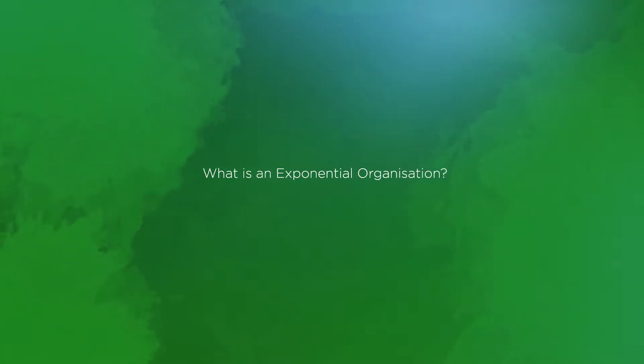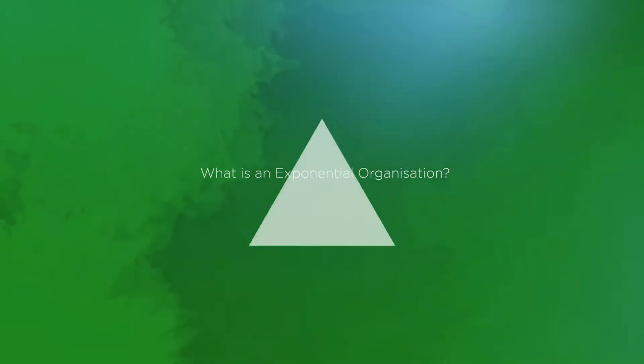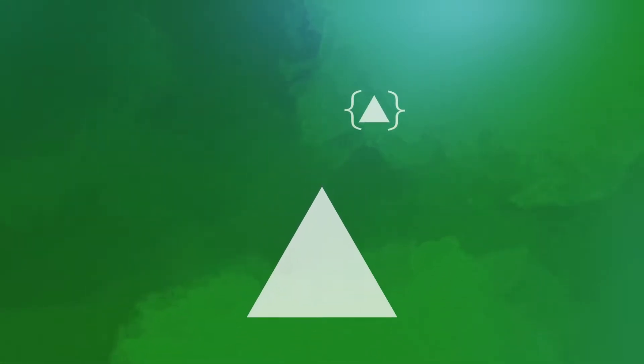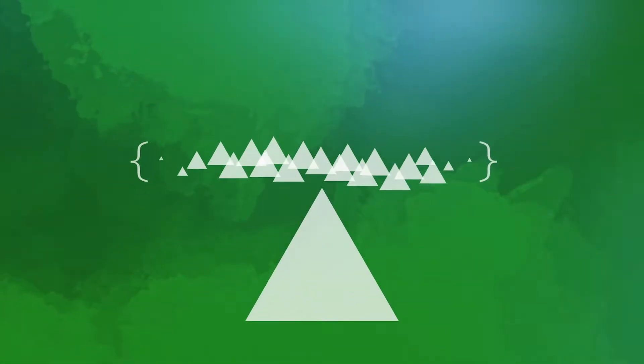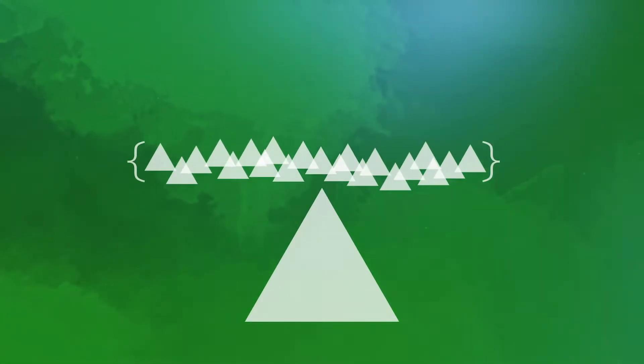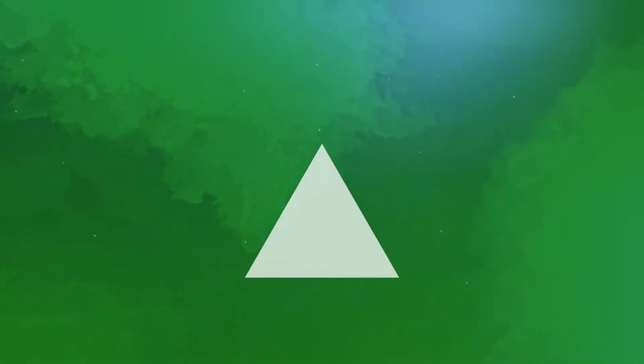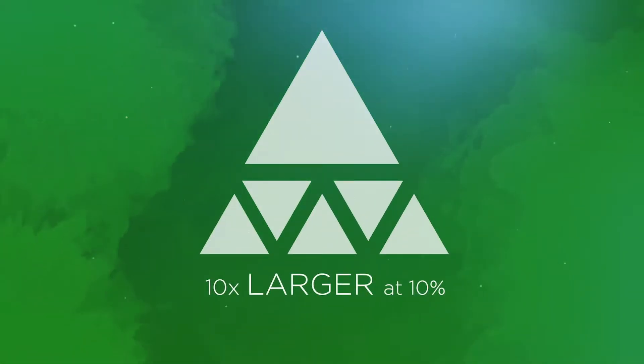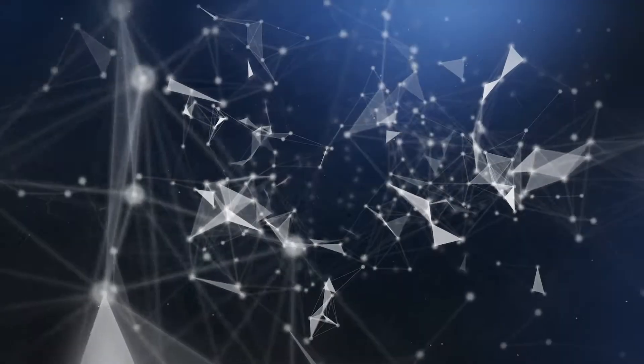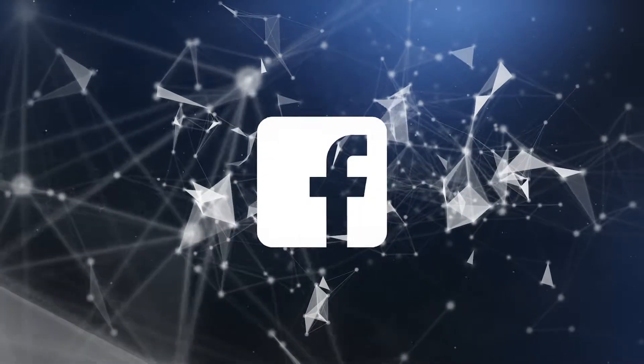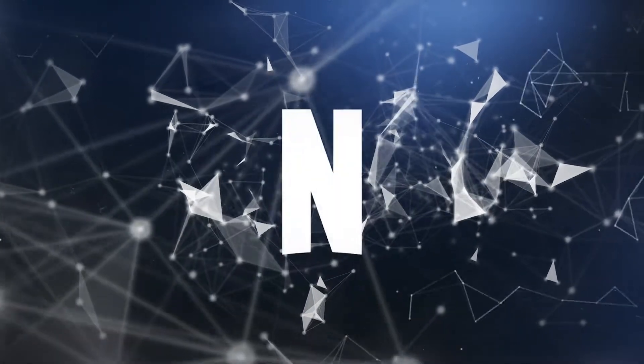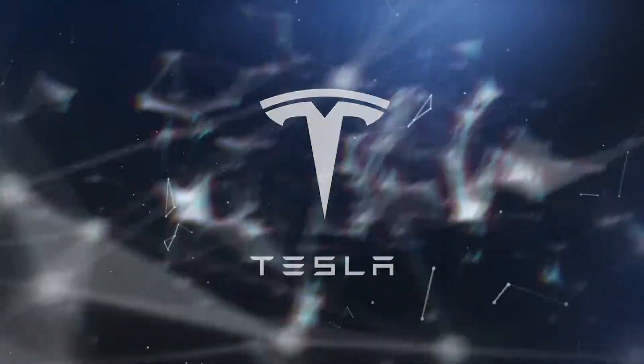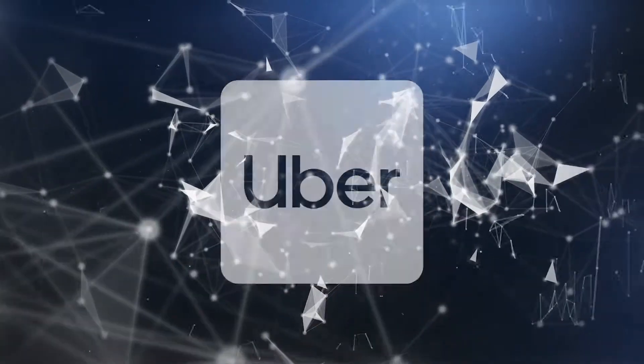What is an exponential organization? An exponential organization is one whose impact is disproportionately large, at least 10% larger at 10% of the cost. These organizations are built on information technologies that take what was once physical and dematerialize it into the digital world.